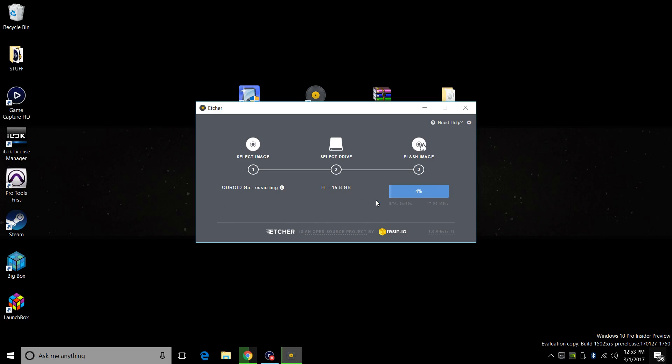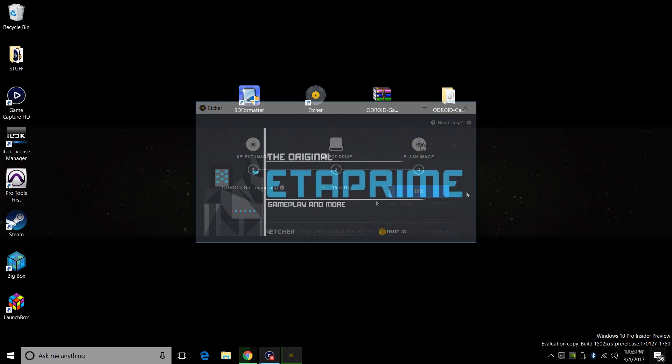So Etcher is going to install GameStation Turbo to our storage device of choice. Then it's going to verify the file system. We're almost done here. This really depends on how fast your SD card or your EMMC module is. So sit back and relax. It will finish.